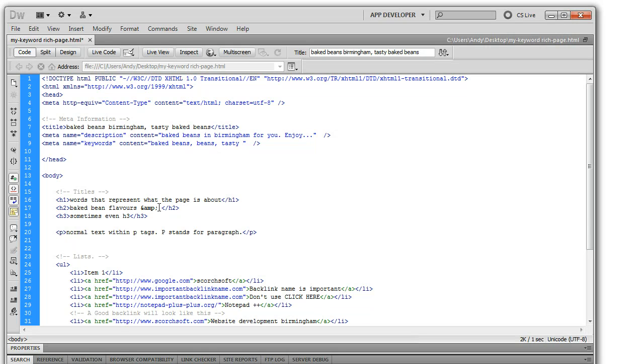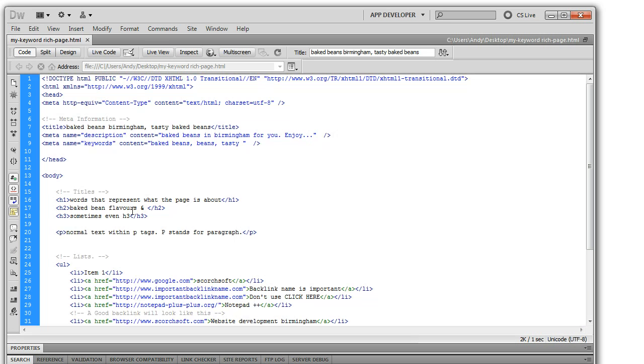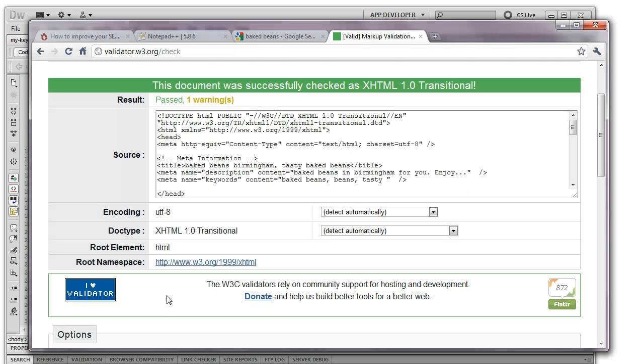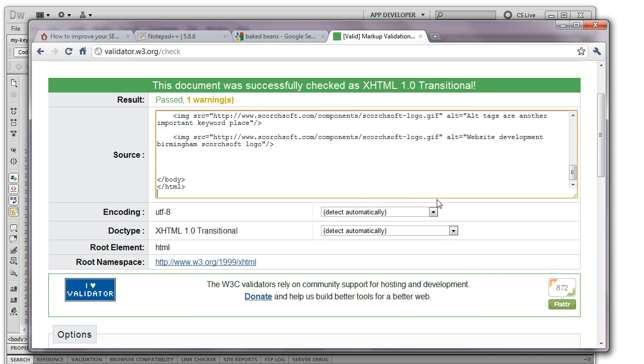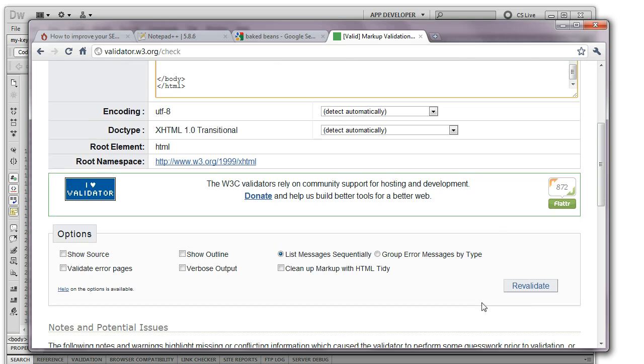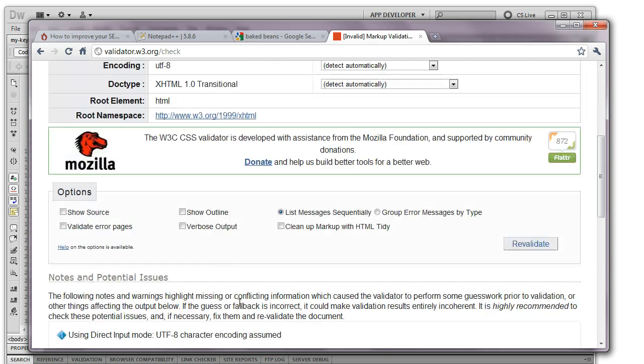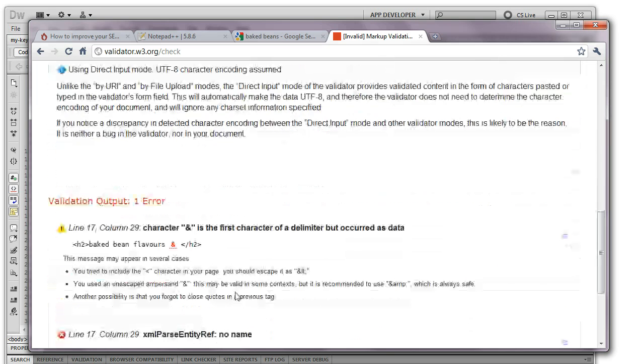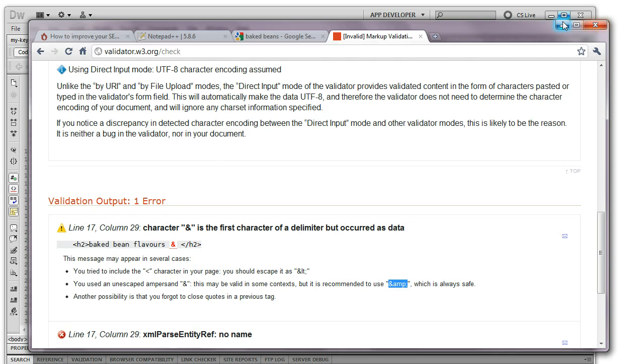I talked about the and tag earlier. You'll notice if I copy and paste this entire page having changed that and tag, you'll notice it won't validate. Let's see. And it gives you issues as to why at the bottom. So it's telling me here I've used an unescaped ampersand and it's told me what I should use. So I need to use this one instead. Paste that in and my page will now validate.